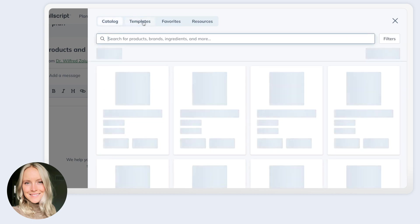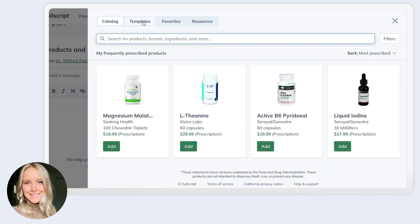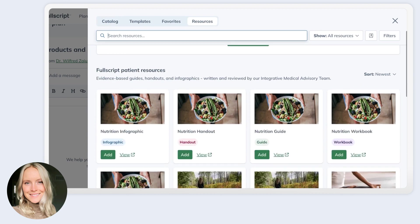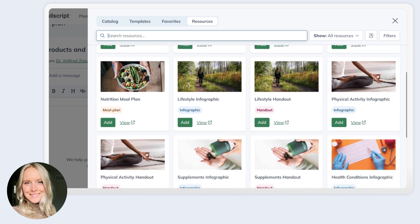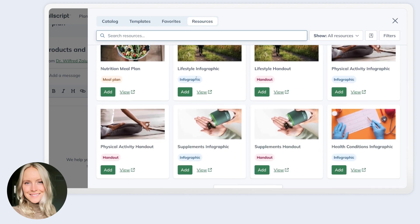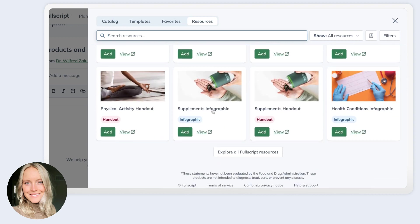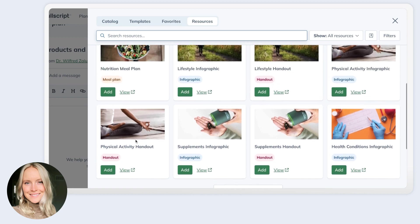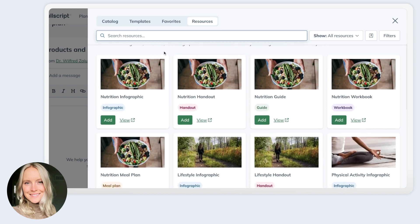So products, of course, which live in the catalog, as well as those templates we just talked about, products that you've organized by favorites, as well as patient resources. You can also add your own attachments or resources, or you can choose from a number of patient resources that have been created by our in-house medical team. They're also evidence-based, and they follow under a number of different categories. There's infographics handouts. They range on everything from supplement information to physical activity to meal plans.